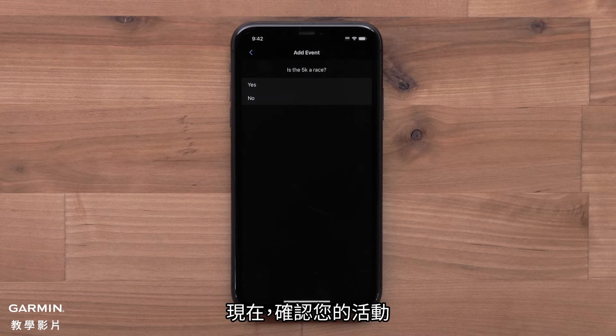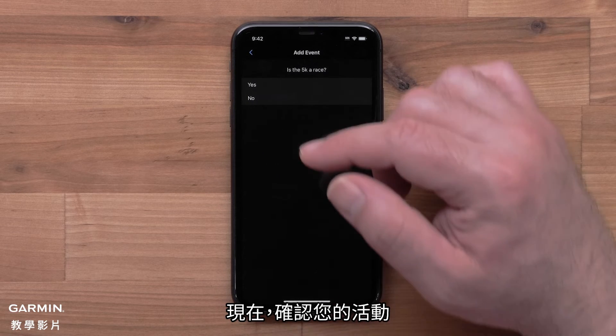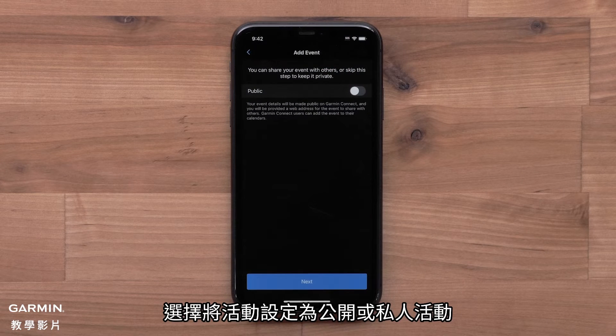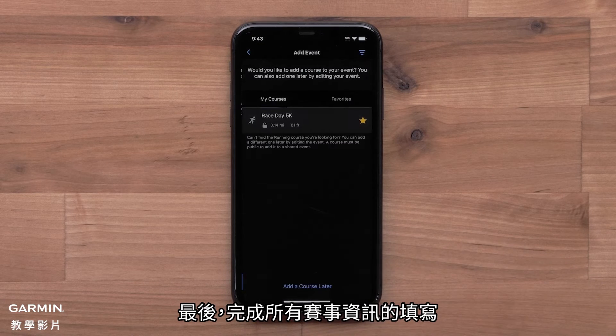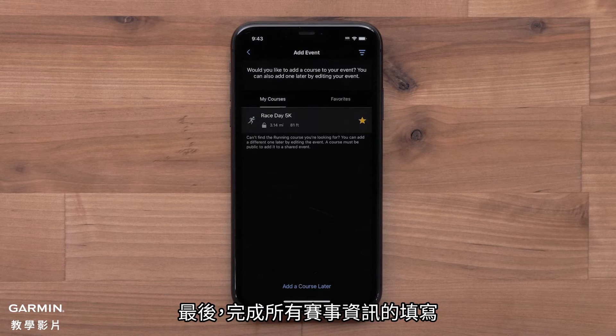Now confirm your event. Then choose to make it a public or private event. Finally, finish filling out the race details.